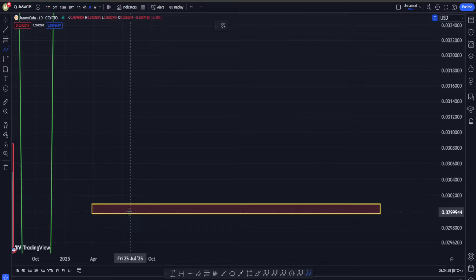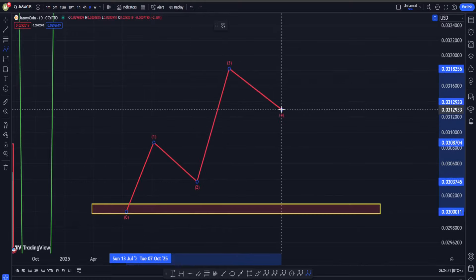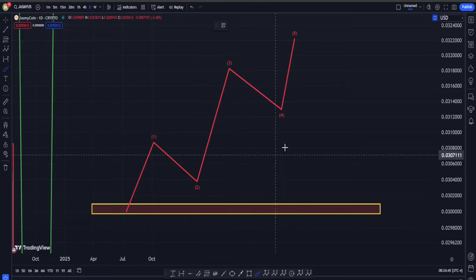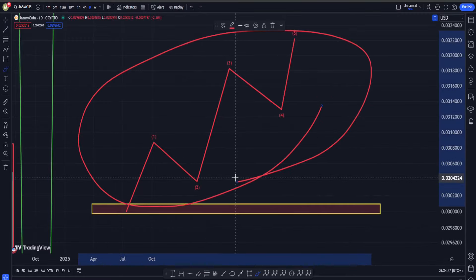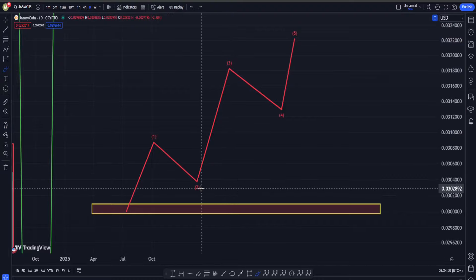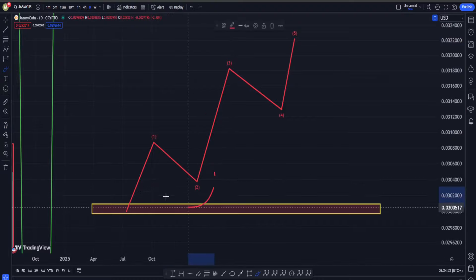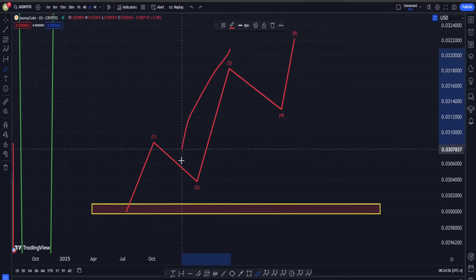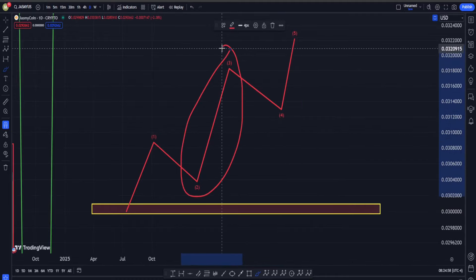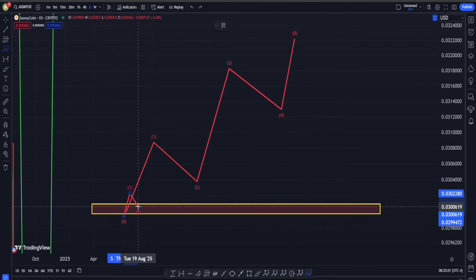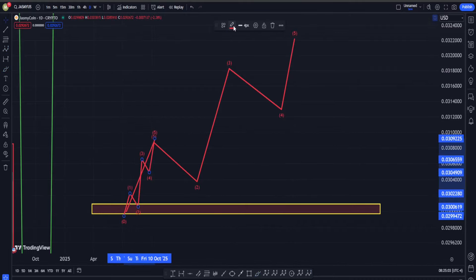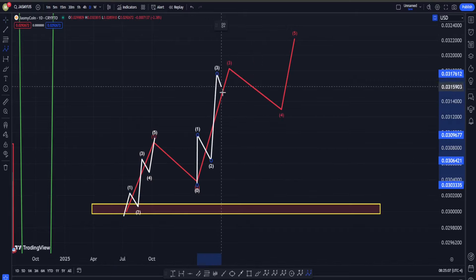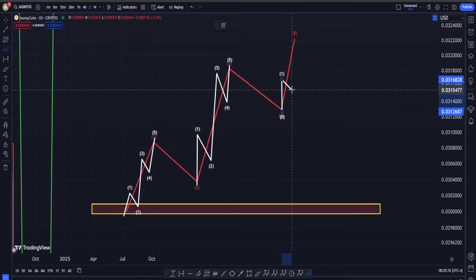We can have different kinds of five waves. The rules for a normal one are: we shouldn't have overlapping of the waves between wave two and wave four, and in any kind of impulsive structure wave three shouldn't be the smallest wave. For the sub-waves, we have five up into waves one, three, and five.